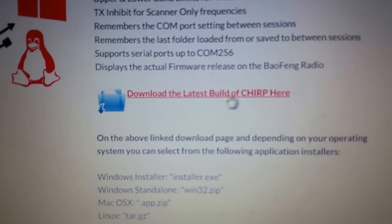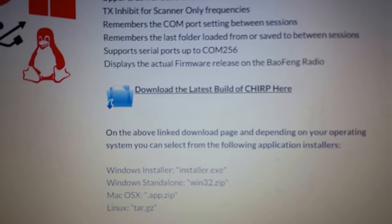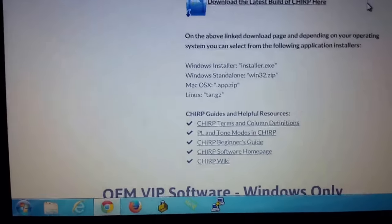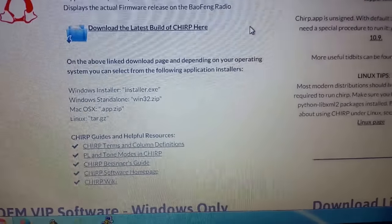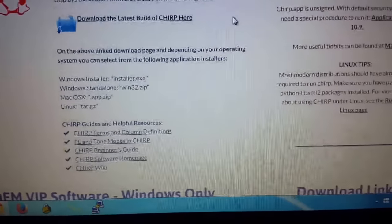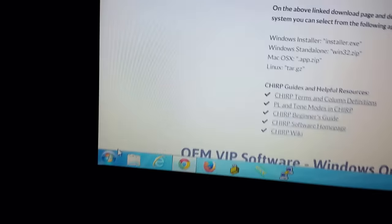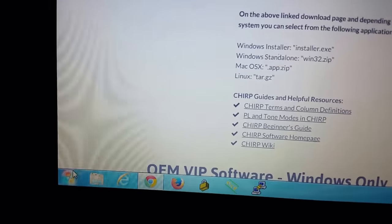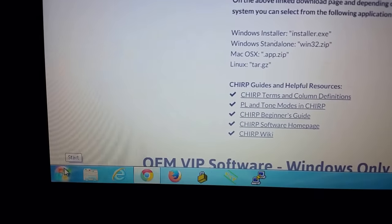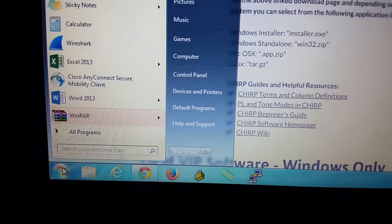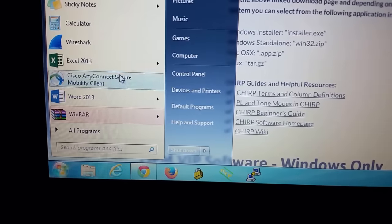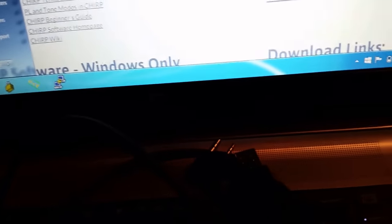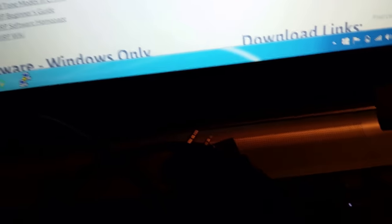Once that's downloaded, you're going to go ahead and open it up and run that installation. The next thing is typically your cables will come with the firmware that you need in order to run it. Mine came with the disc already as a package that I bought on eBay.